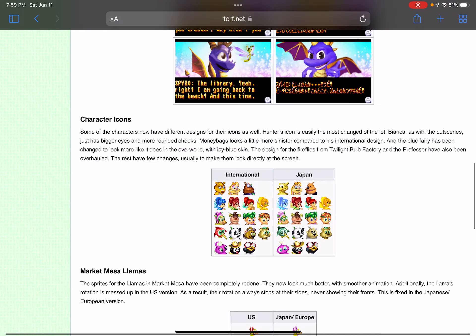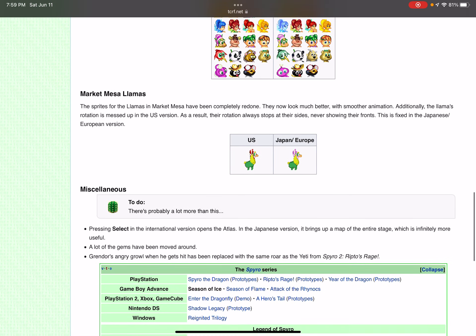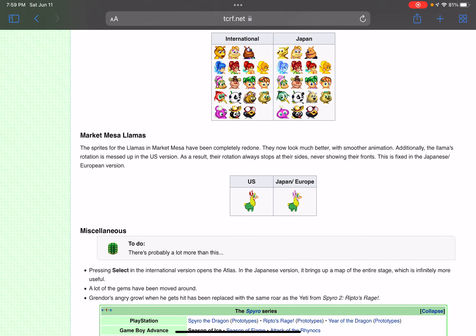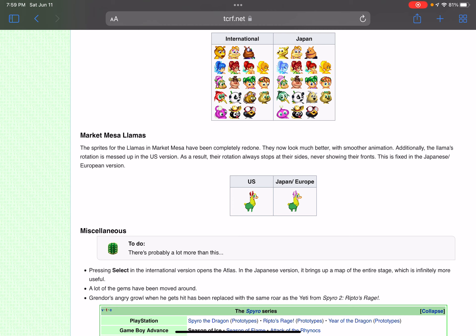That's basically all the changes I could find in the Japanese version. It says here the sprites for the llamas in Market Mesa have been completely redone. They look much better with smoother animation. Additionally, the llama's rotation is messed up in the U.S. version. As a result, their rotation always stops at their sides, never showing their fronts. This is fixed in the Japanese and European version.